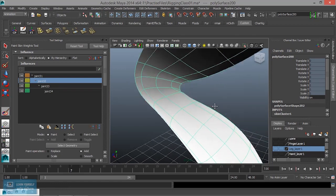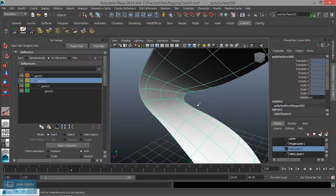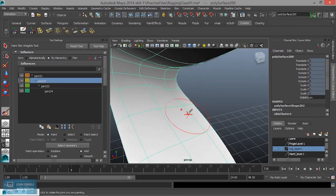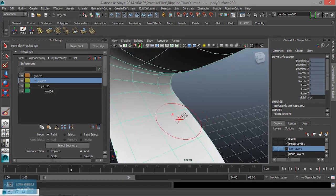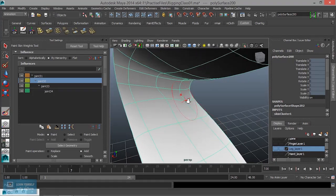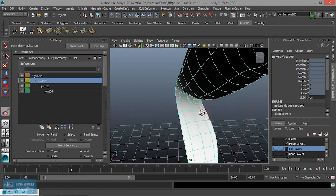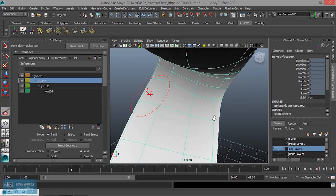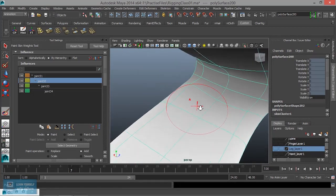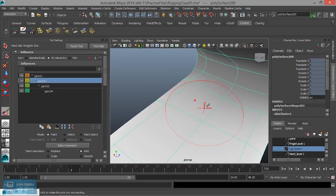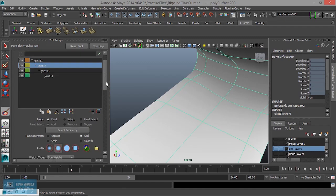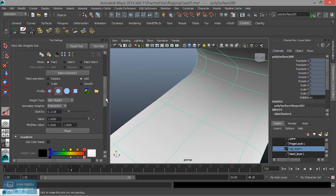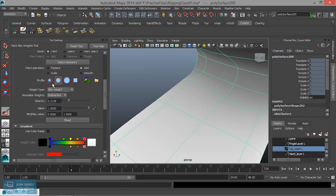We can adjust the current. We can see how the joint is. We can adjust the influence from here. We can add it. We can adjust the brush size. We can adjust the size of the brush.